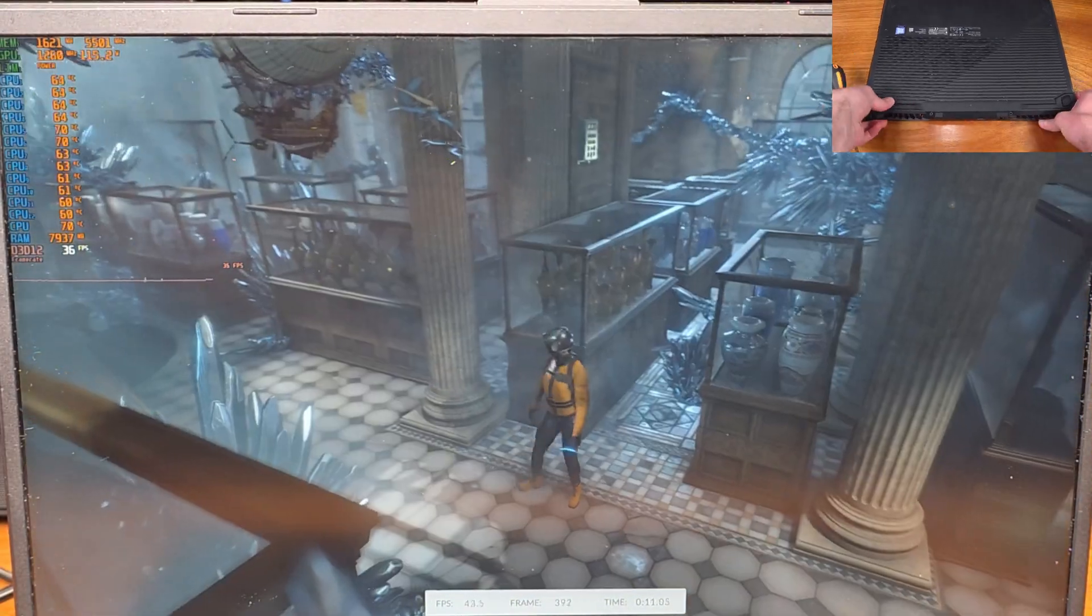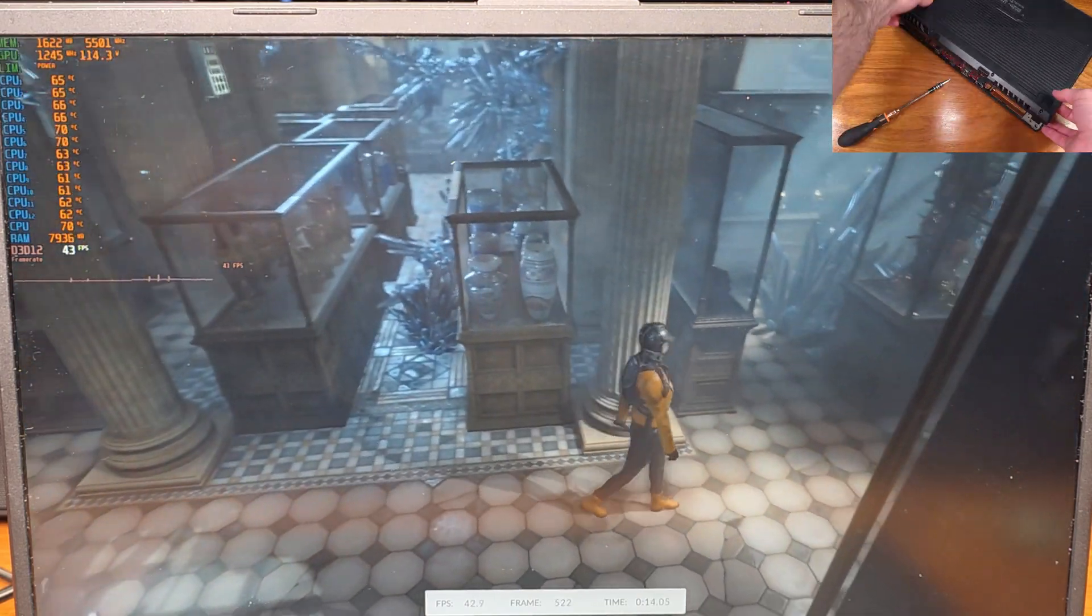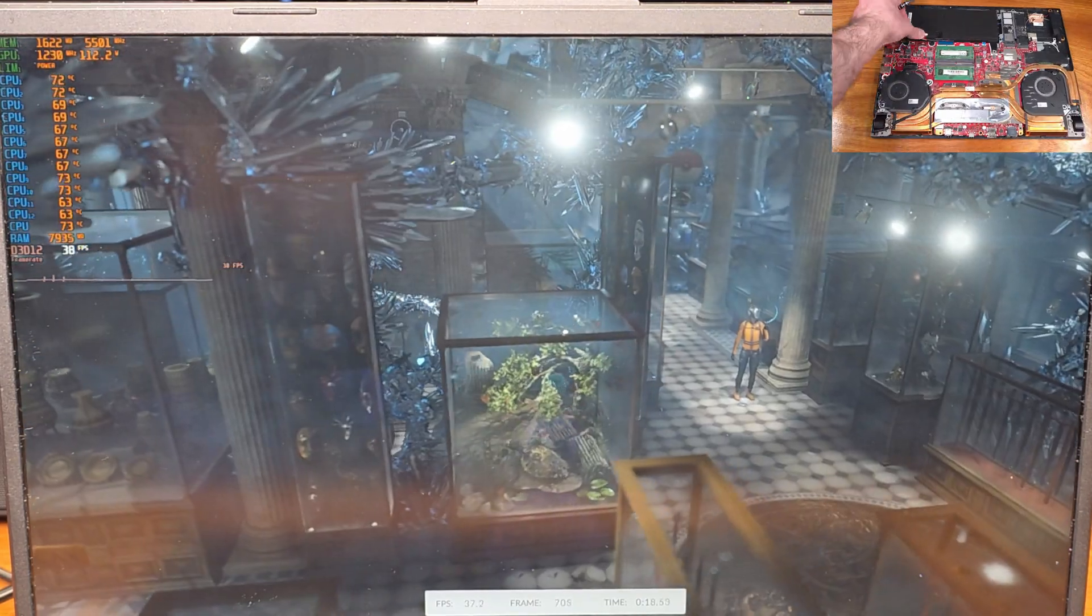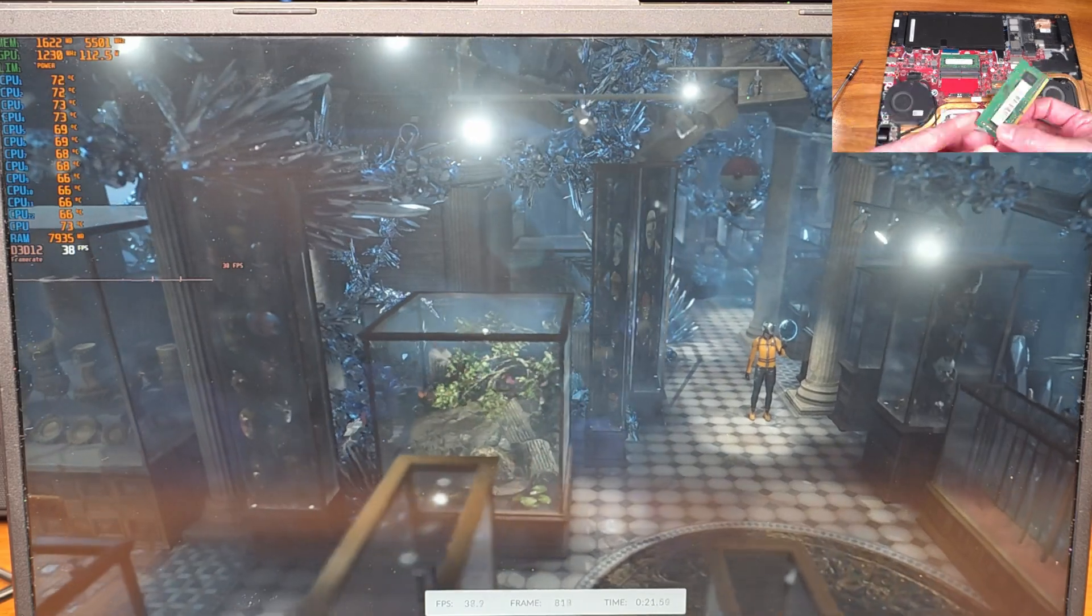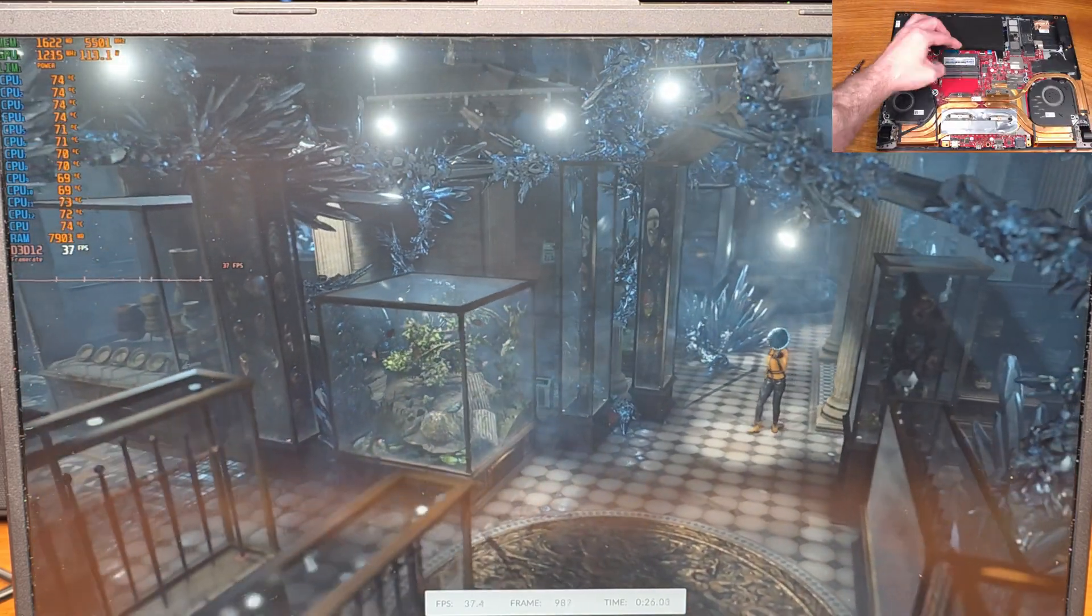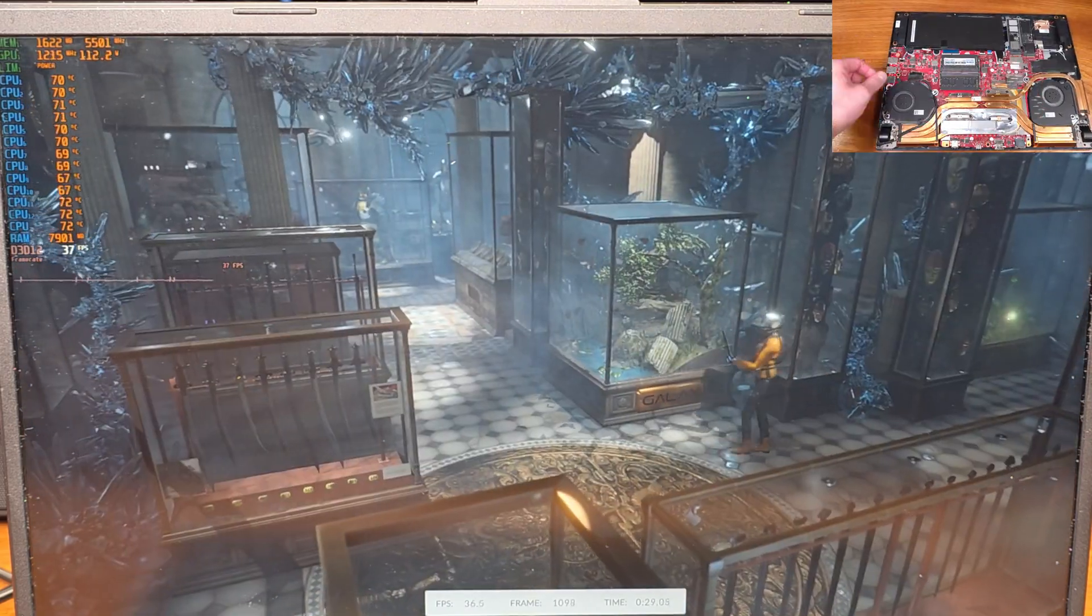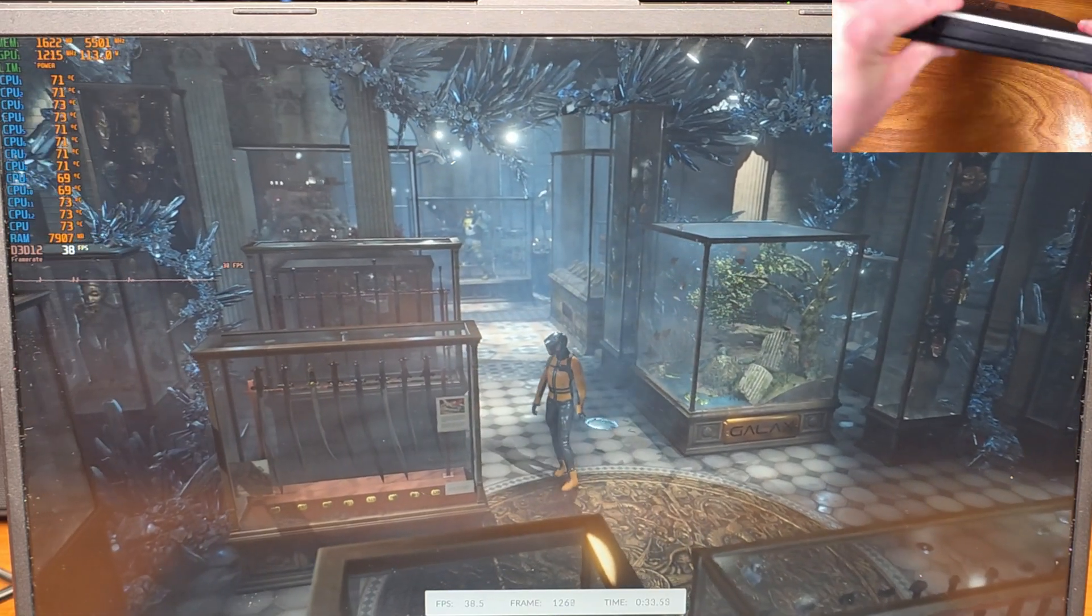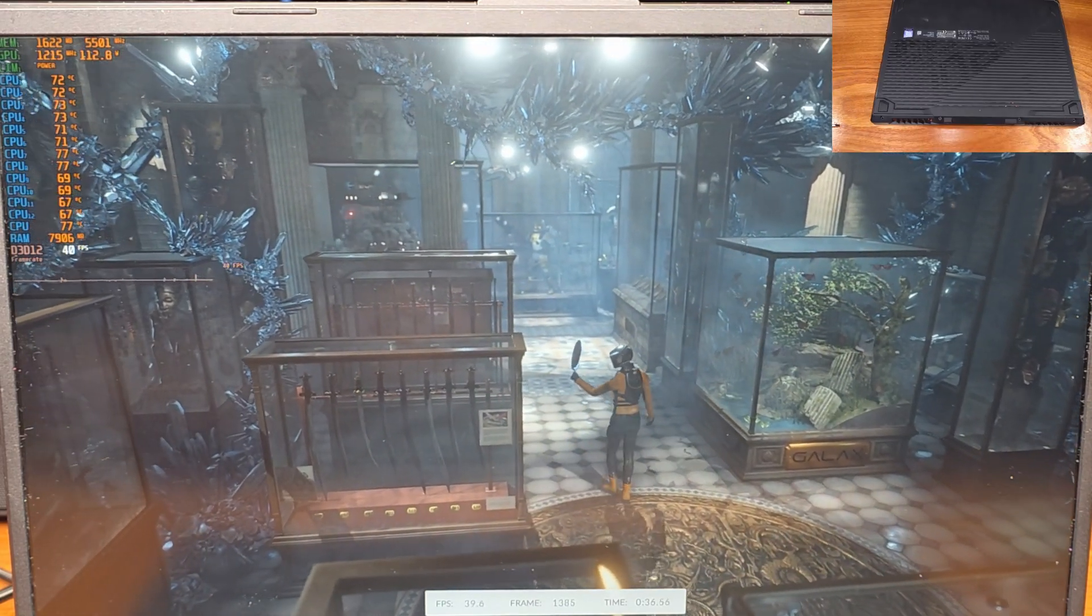In my setup, I'll be swapping both of the SO DIMMs out for the 16GB DDR4-3200 DIMMs. That'll give me a total of 32GB of system memory, which is a pretty solid upgrade for a 10750H CPU from Intel paired with an RTX 2070.